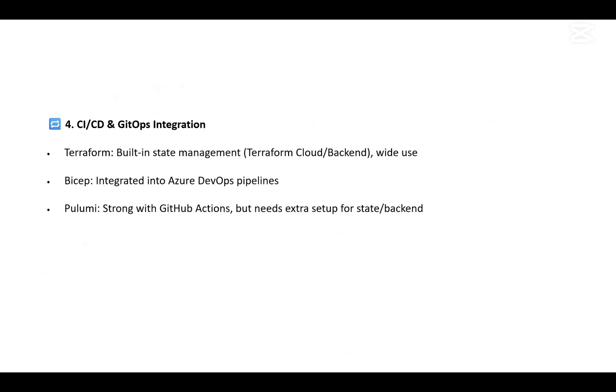In terms of Bicep, we can integrate it into Azure DevOps pipelines. In case of Pulumi, it's quite strong with GitHub Actions but needs some extra setup for state and backend. So in terms of CI/CD, we have these three differences.